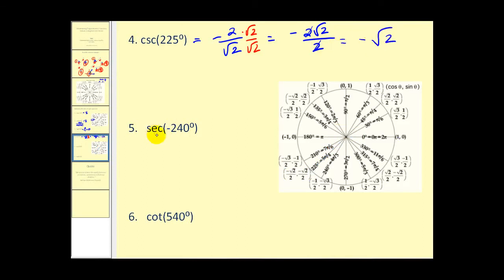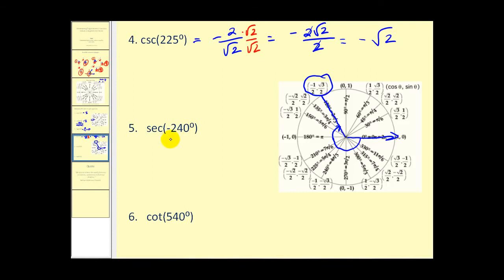Next, the secant of negative 240 degrees. We go clockwise: negative 180, then negative 60 more brings us to the terminal side. Using this point, secant theta is the reciprocal of cosine theta, and cosine theta equals x on the unit circle. The reciprocal of negative one-half is negative two over one, which equals negative two.